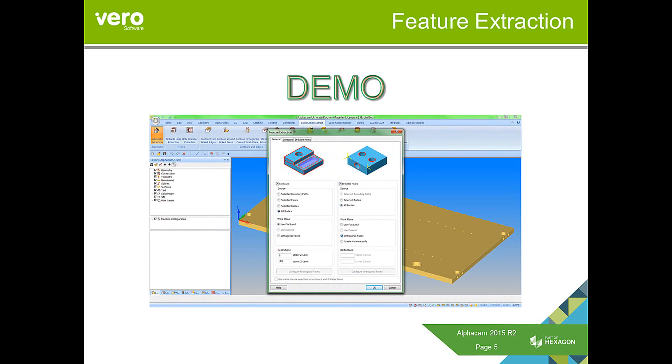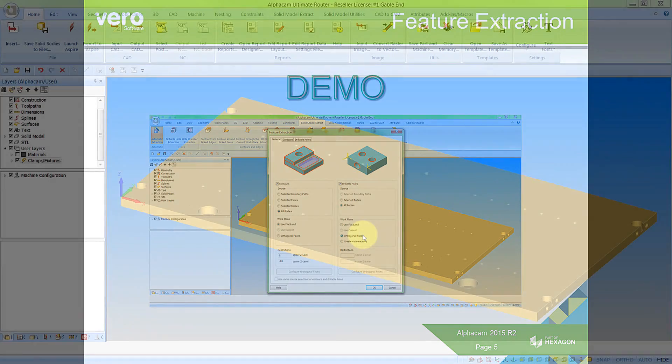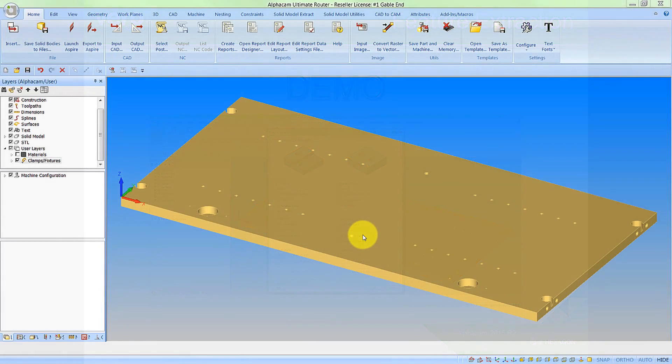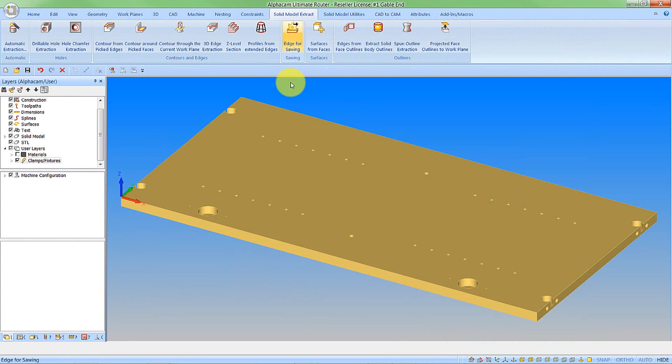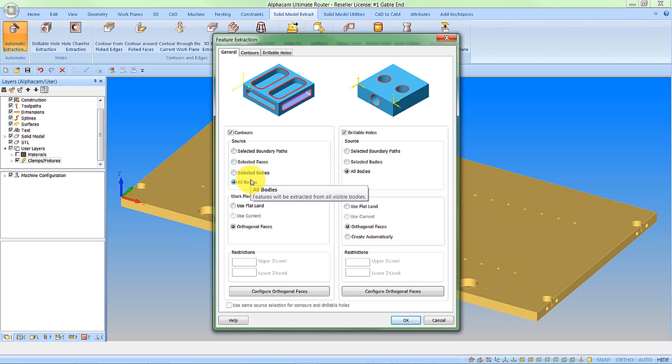So let's have a look at these features within AlphaCam 2015 R2. So I have my solid on screen. Let's start by extracting the features. If I go to Solid Model Extract, Automatic Extraction, we can see our new dialog box for the feature extraction.